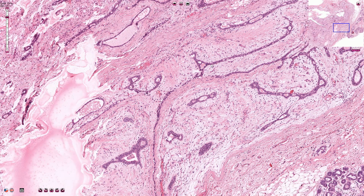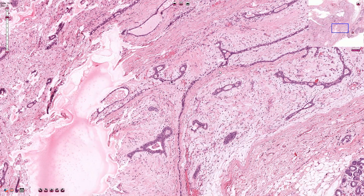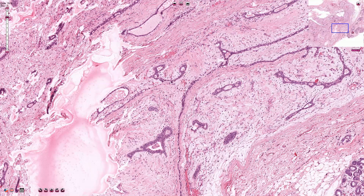We can differentiate two different patterns of the epithelial component. The more common intracanalicular pattern is where the stroma causes elongation, distortion, and compression of the glandular or epithelial component. The areas of complete compression are usually intermixed with residual lumina, which is sometimes described as a beaded pattern, as it looks like beads on a string.